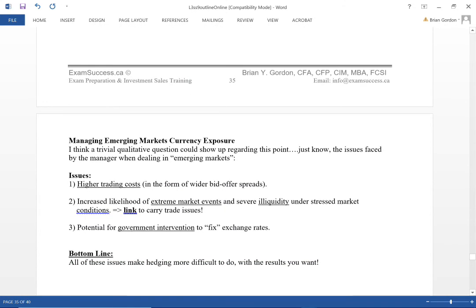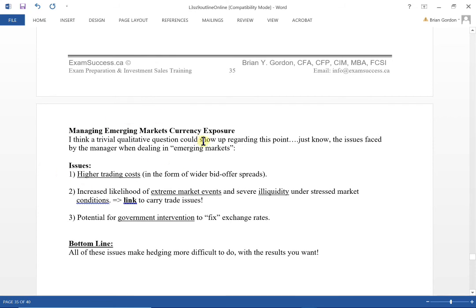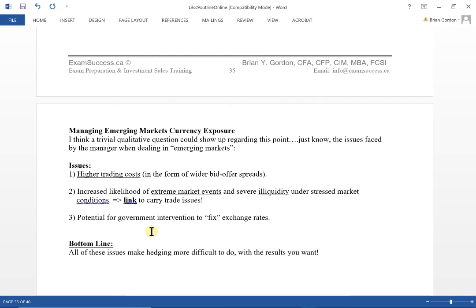The last learning outcome in this reading focuses on emerging markets and currency exposure. When dealing with emerging markets, you face higher trading costs, more extreme events, and illiquidity. The carry trade does not work well if there's volatility, extreme movements, or illiquidity. Also in emerging markets, there's potential for government intervention, such as fixing rates, which could work against you. So there are higher risks overall in emerging markets.